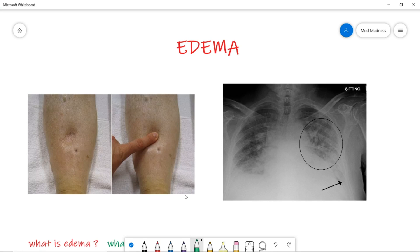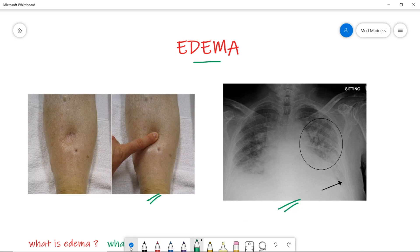Welcome to Med Madness. In this video we are going to discuss the pathophysiology of edema. In the last session we discussed Starling forces — that's a very good basis for this session, link in the description box below. We see peripheral edema and pulmonary edema in our patients — so what is edema, and what causes it?